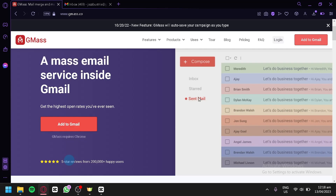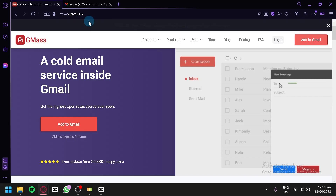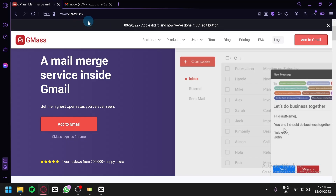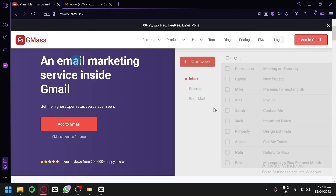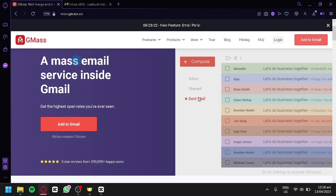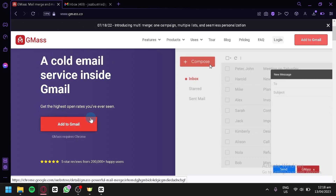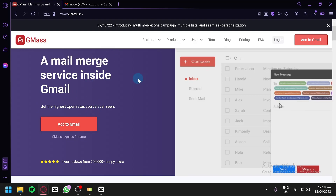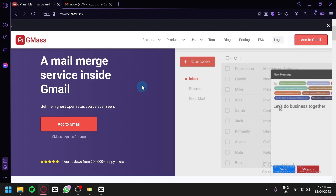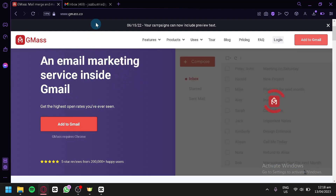We are currently at gmask.co — this is their URL. On this website we can click on 'Add to Gmail,' which will add an extension into our browser and allow us to access Gmask in our Gmail account.